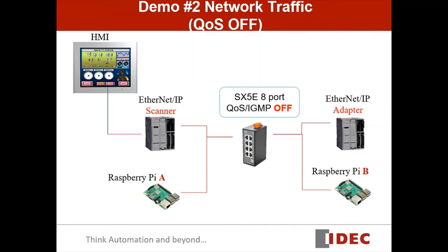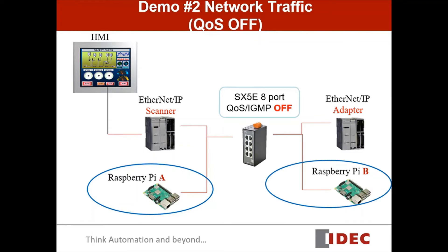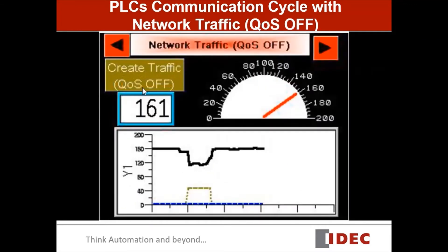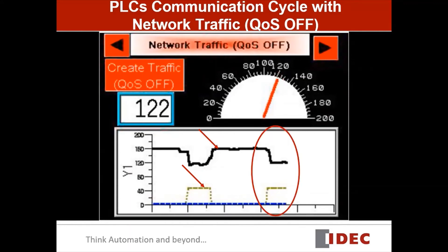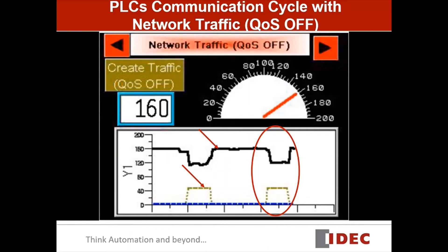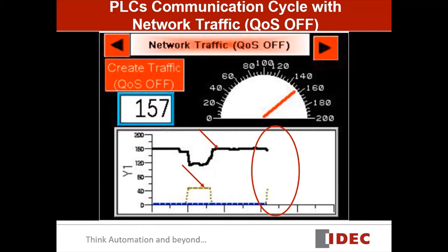Next, we create network traffic by adding two Raspberry Pis. We are going to check the communication cycle of the PLC again. In this graph, the black solid line represents the communication cycle of the two PLCs, and the dotted line represents the network traffic from the Raspberry Pi. We are generating 30 seconds of network traffic. As you can see, the communication cycle has dropped from 161, meaning the PLC communication is slower because of the busy traffic.